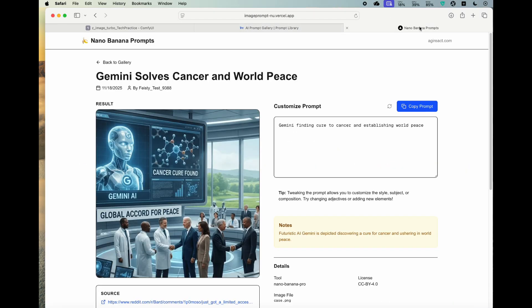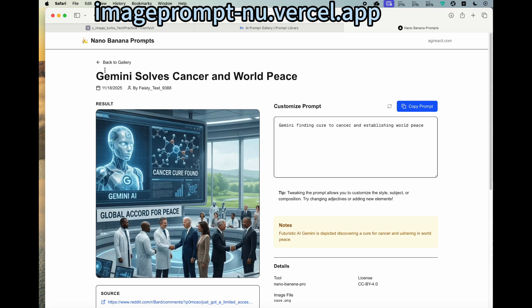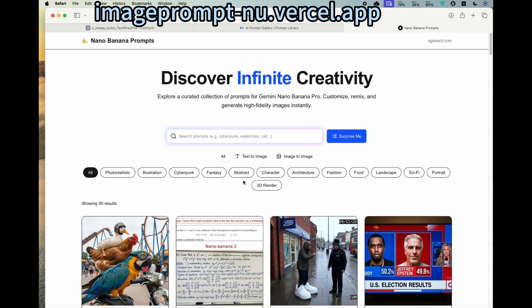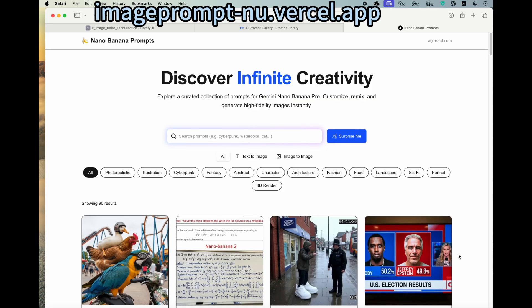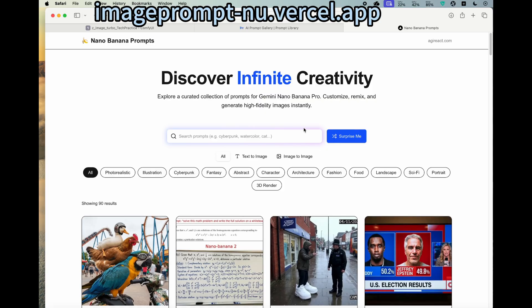I also created another website based on the recent nano-banana great prompts from the community. So you can also feel free to take a look at that.